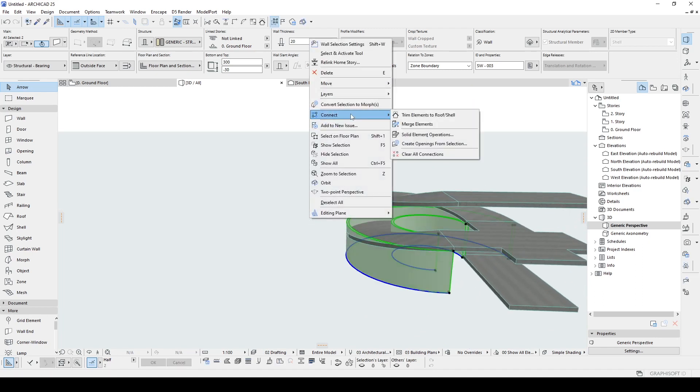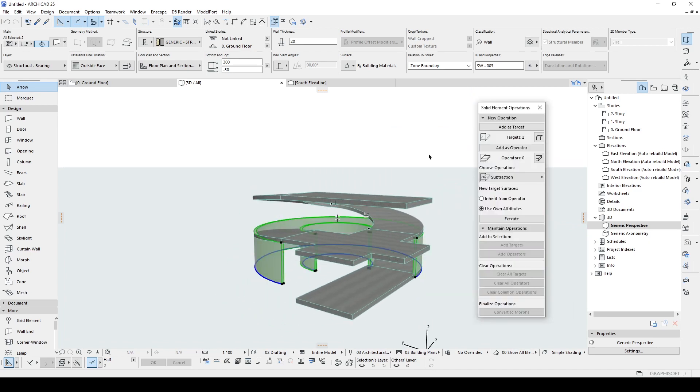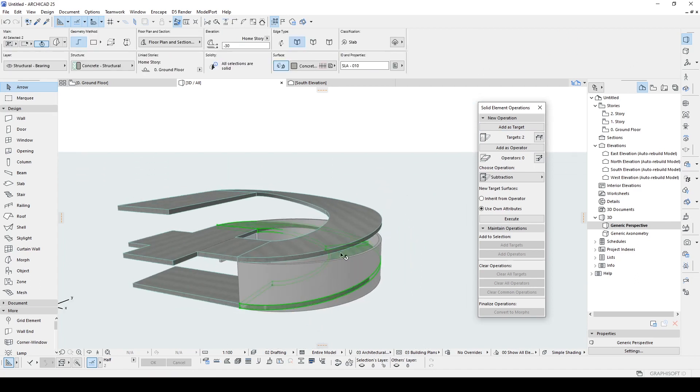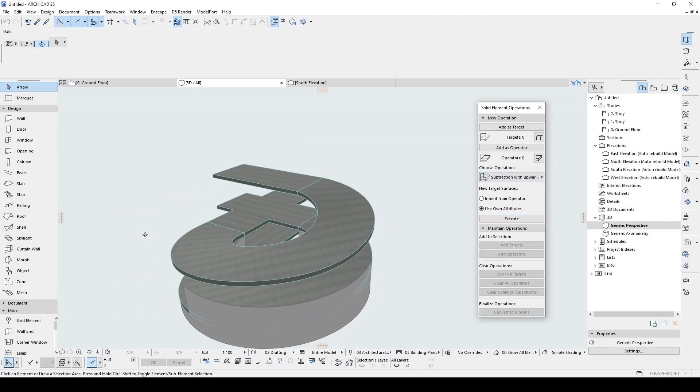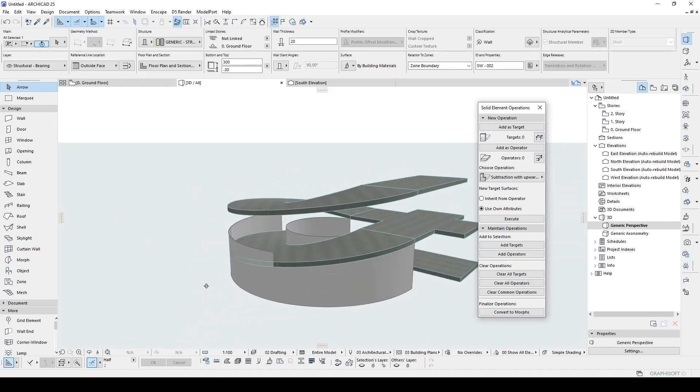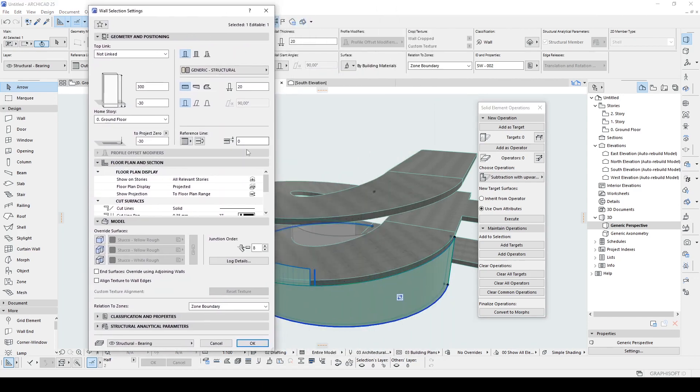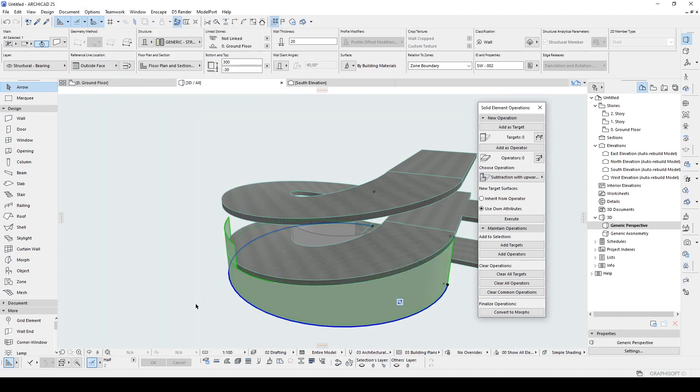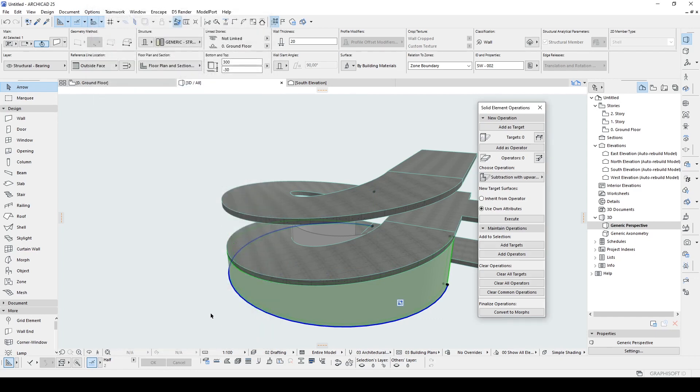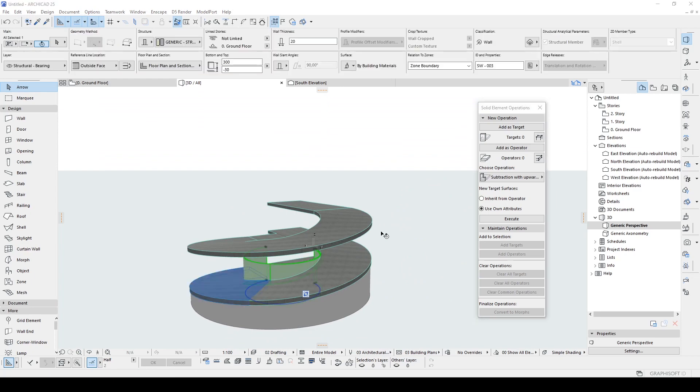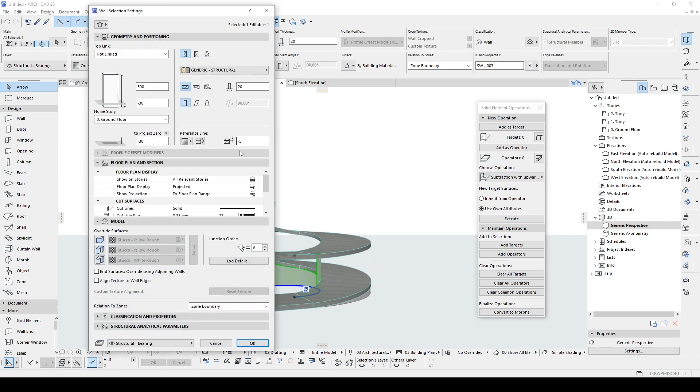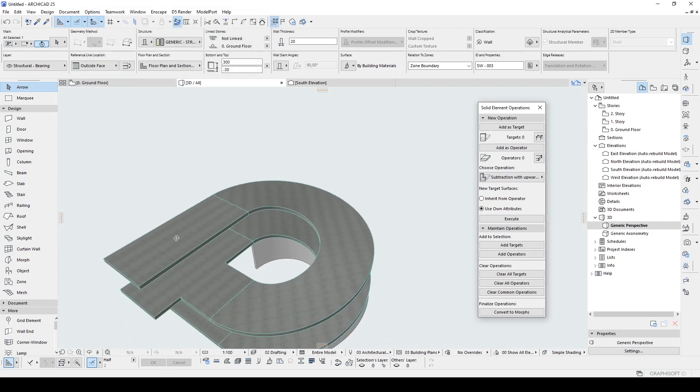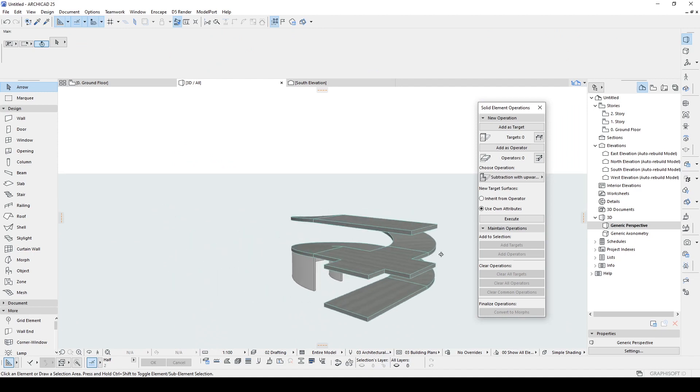And with the solid element operation, this is going to be a target. And this is going to be operator. Subtraction with a force extrusion. Click execute. If you have something like this, you can change the offset value of the wall. Or you can change the slab edges. I'm going to offset the wall. Maybe 3 centimeters. Minus 3 centimeters. Minus 5. There we go. Or a more value. Minus 8. Just like that. Alright.